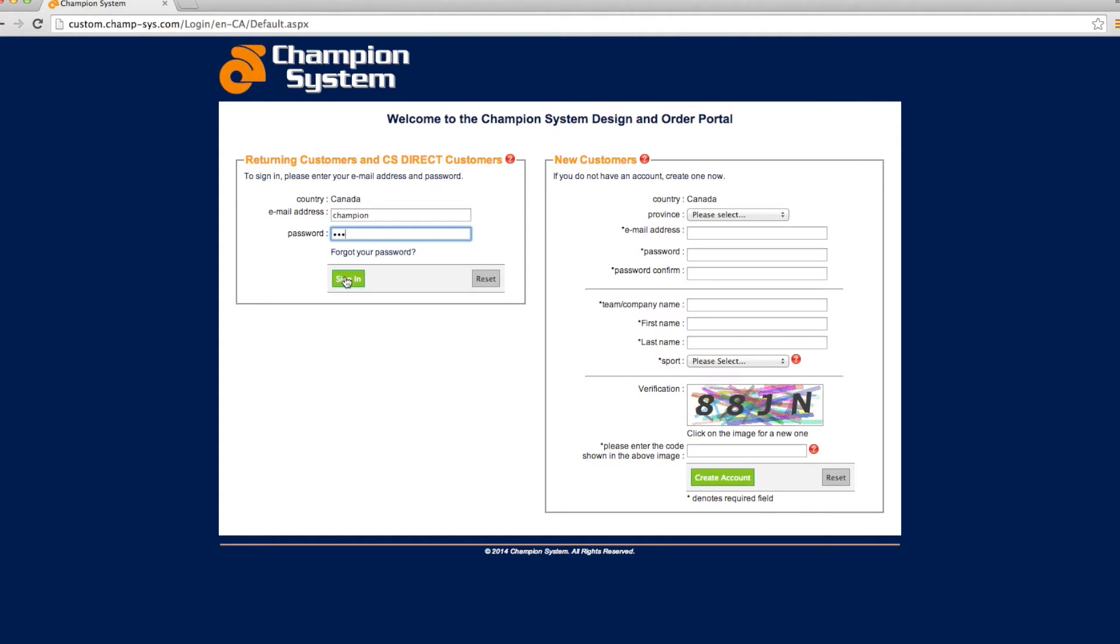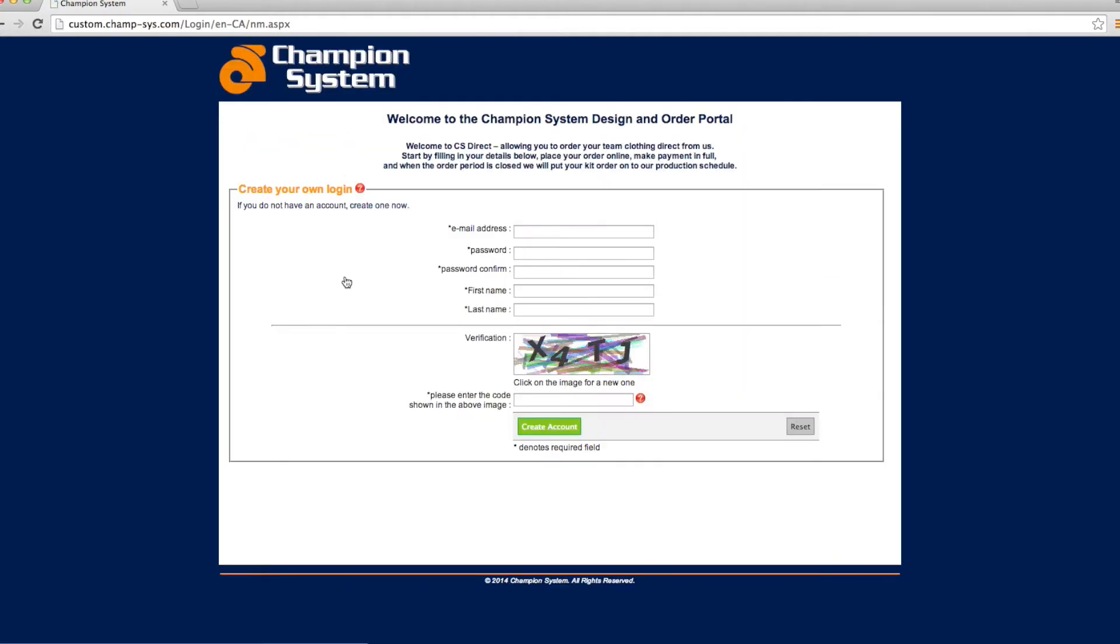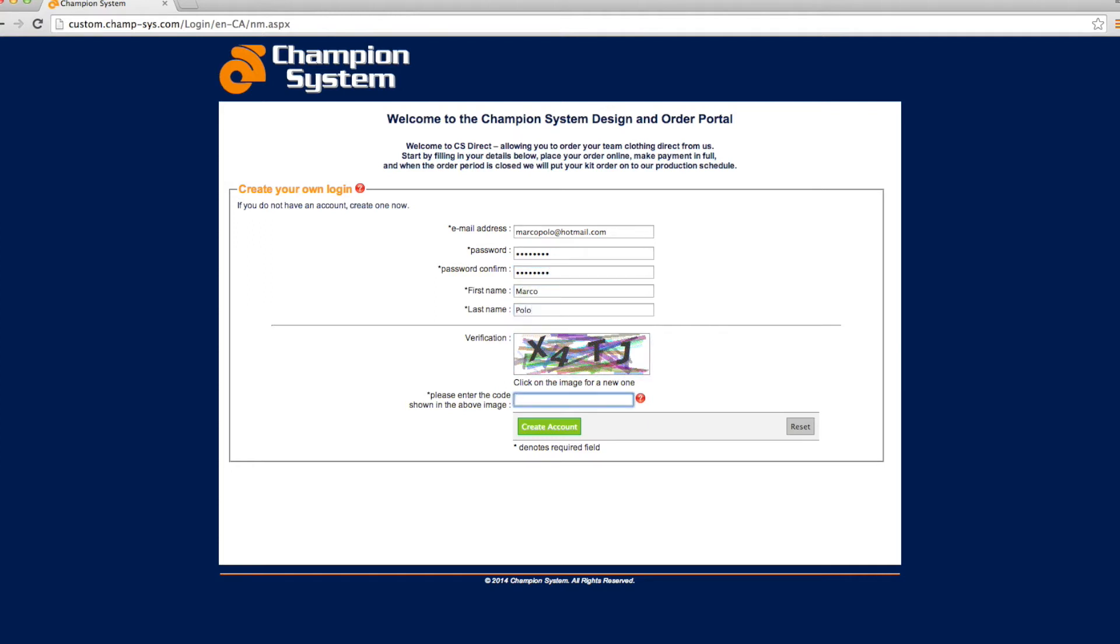First, log in with the team username and password provided by your team administrator. You will then be prompted to create your own personal account using your email address and preferred password. This will ensure that your payment is secure and exclusive to your own order. Once you create your own account, use these login settings every time you order from a CSDirect store.